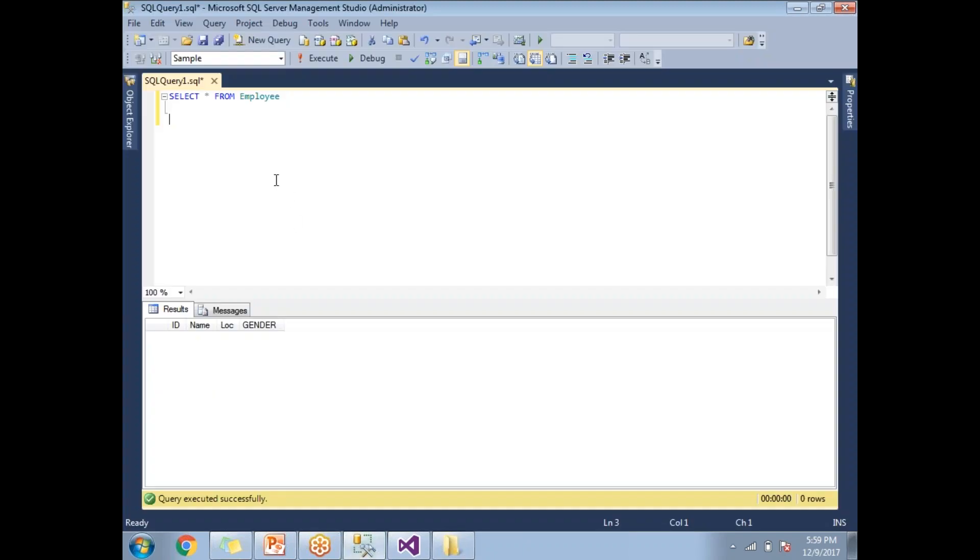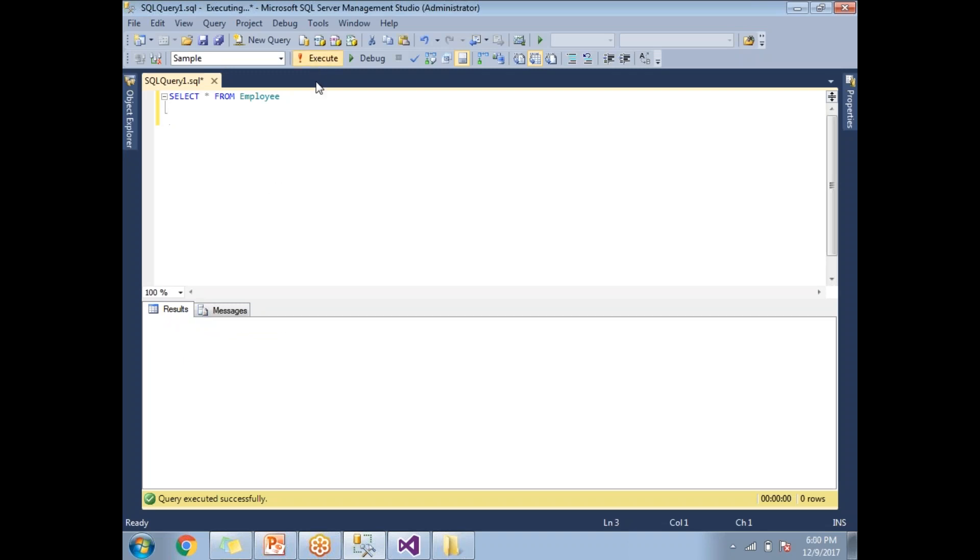Now let me show you my destination table, which is in the SQL Server. I have a sample database under that I have an employee table, which has the same structure with ID, name, location and gender. It is an empty table as of now.